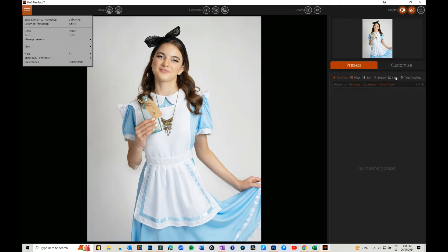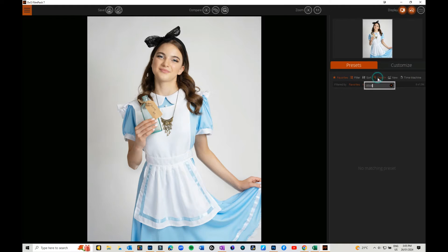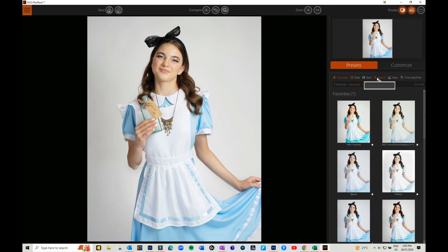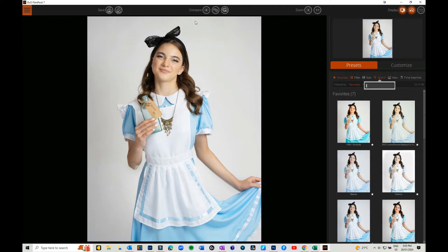You can set up your own new presets and save them there. There's loads to have a look at. I've just got this cute little Alice in Wonderland with Eden here and I thought we'll just go and have a sticky beak.